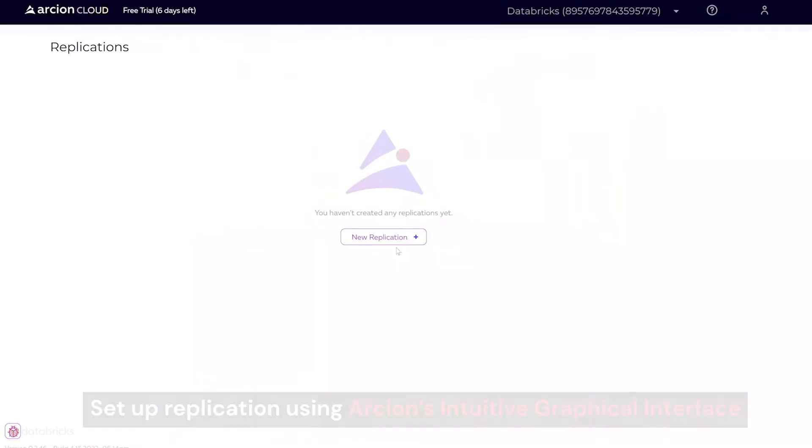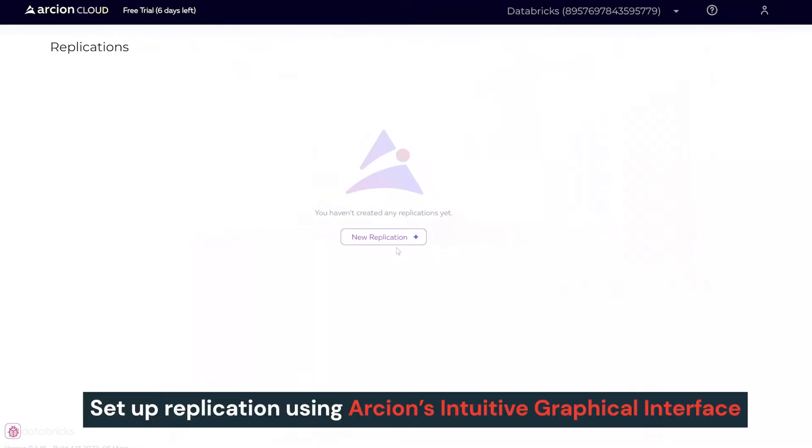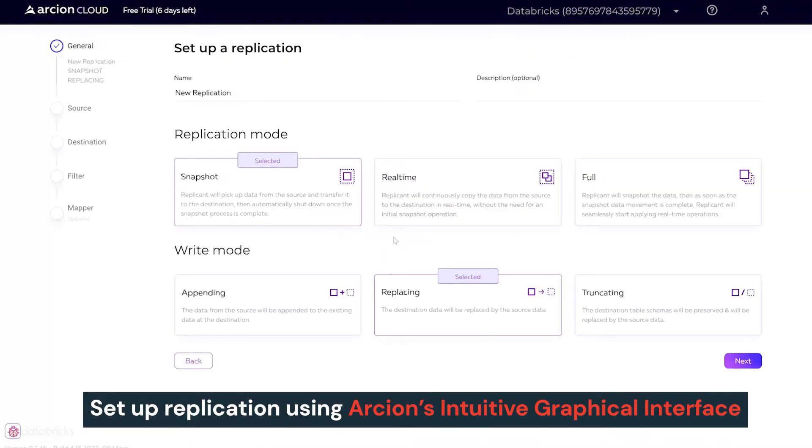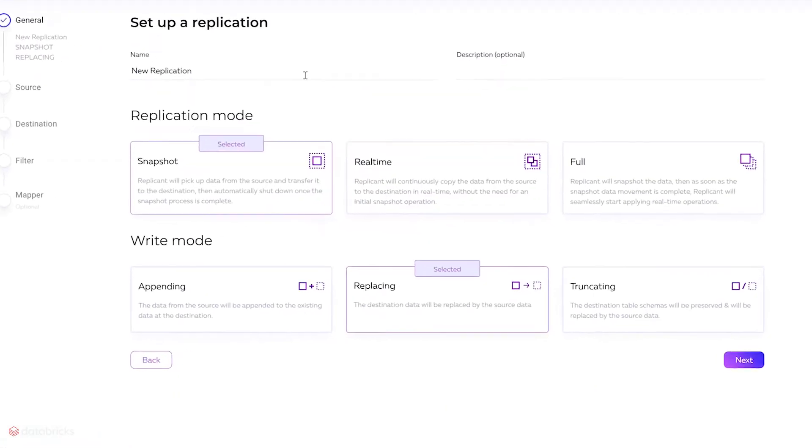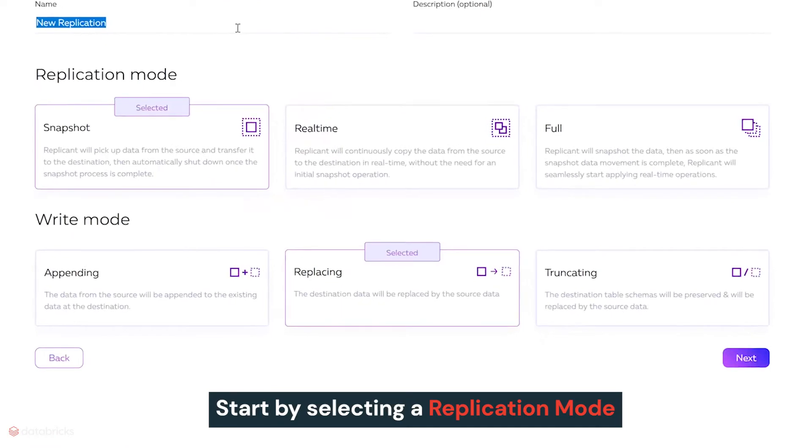Next, we'll set up the replication using Arcion's intuitive graphical interface to deploy production-ready, auto-scalable data pipelines in just five simple steps, starting with selecting a replication mode.